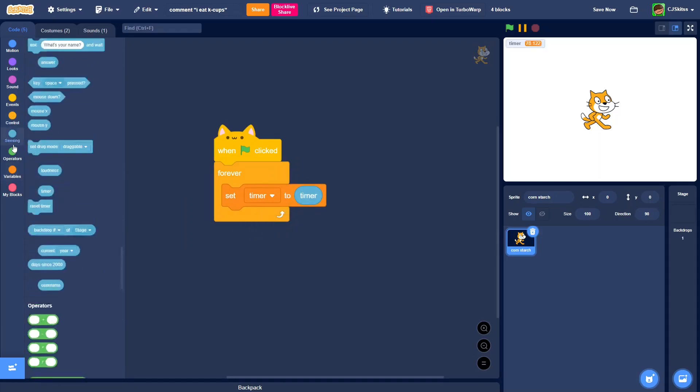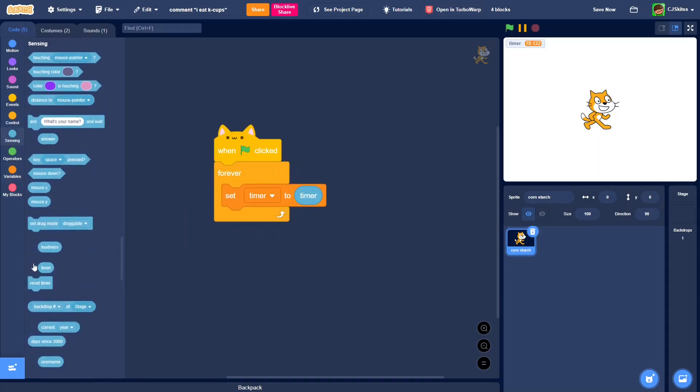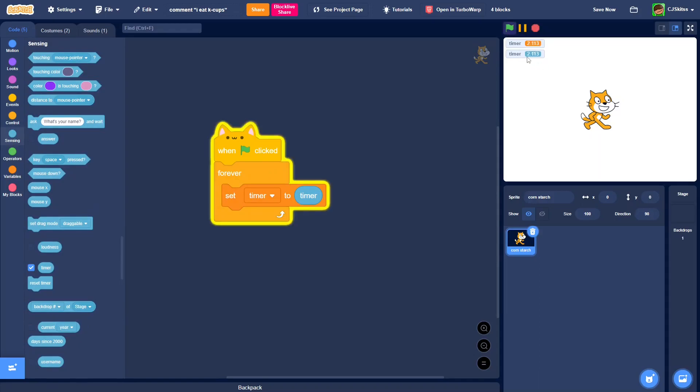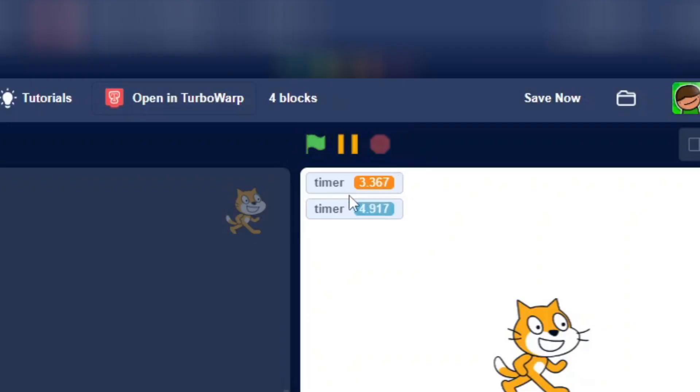So you might be wondering, won't it just always be the same? Well, no, because they actually do behave differently. Variables can't update after the project is stopped, but the timer does.